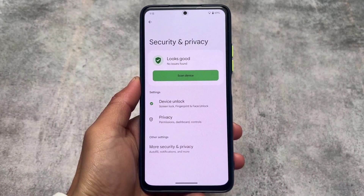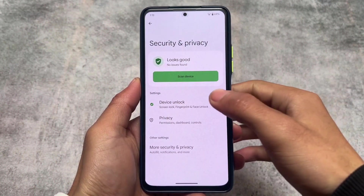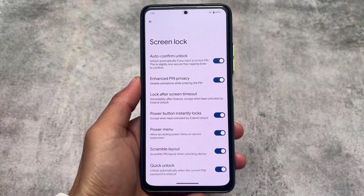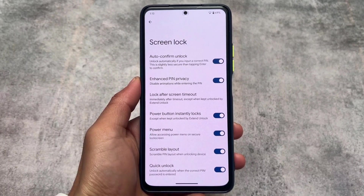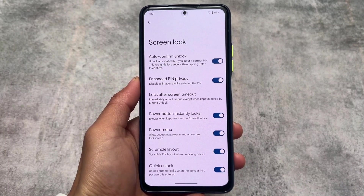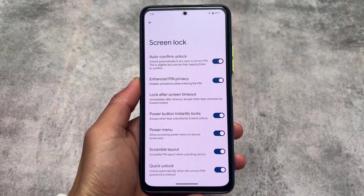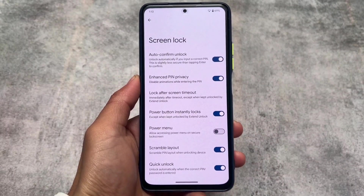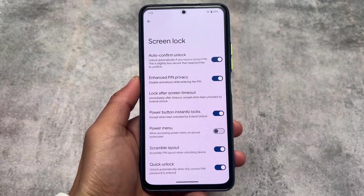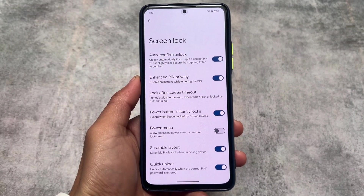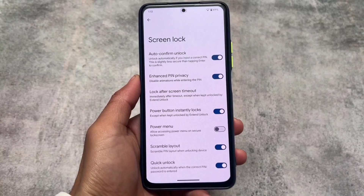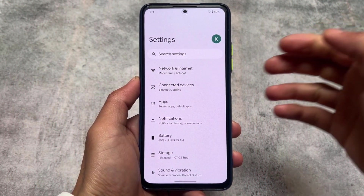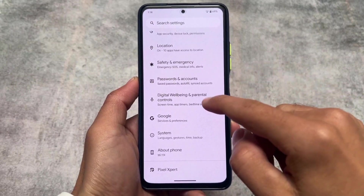Moving on, in the Security and Privacy section under Device Unlock settings, you'll find some extra options. One favorite is the power menu — you have the option to allow accessing the power menu on the secure lock screen. This is a very useful feature, and you should make sure to configure it as needed.